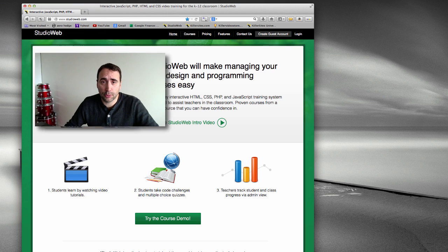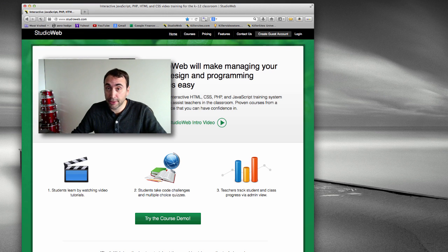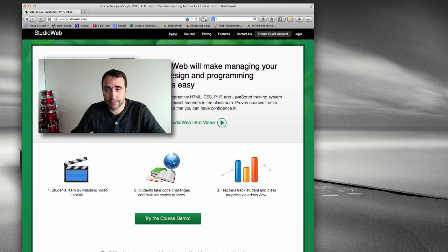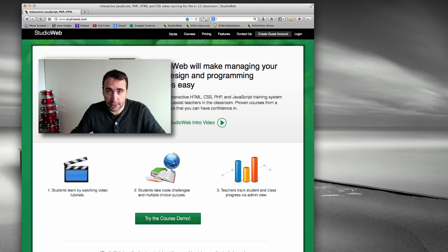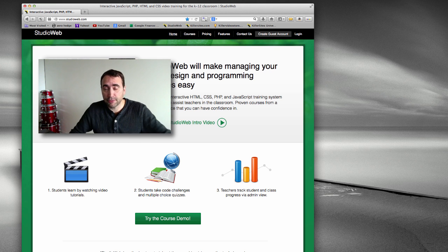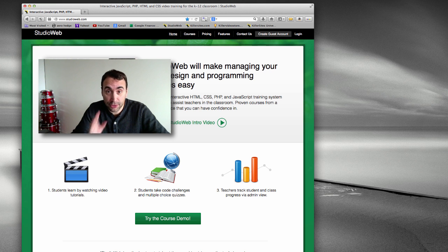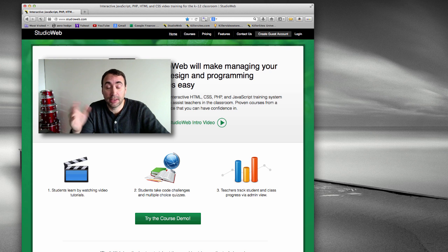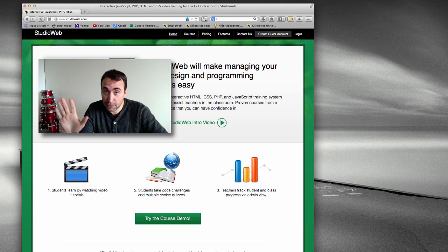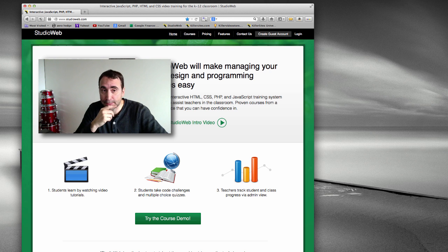Hey everybody, it's Steph Mischuk with StudioWeb.com and other sites. We've launched a StudioWeb thing, so we can't use the word killer because the schools don't like that. And I don't blame the schools, trust me, but anyhow.